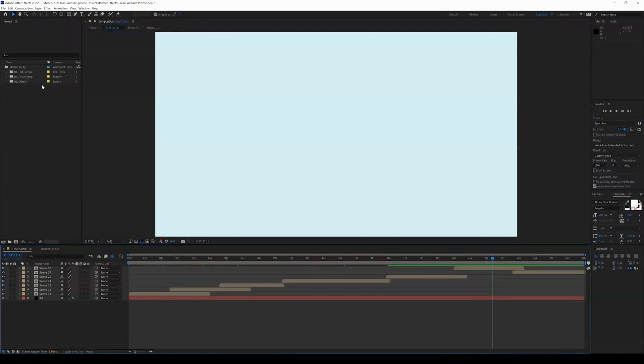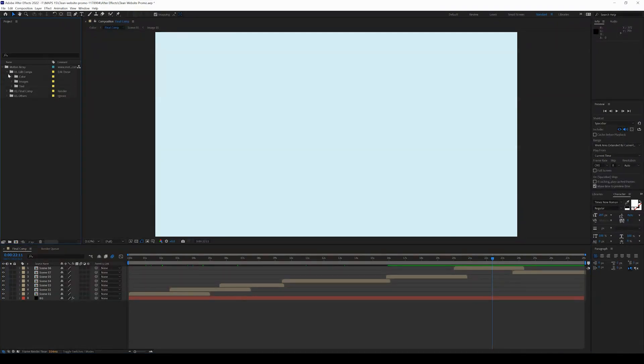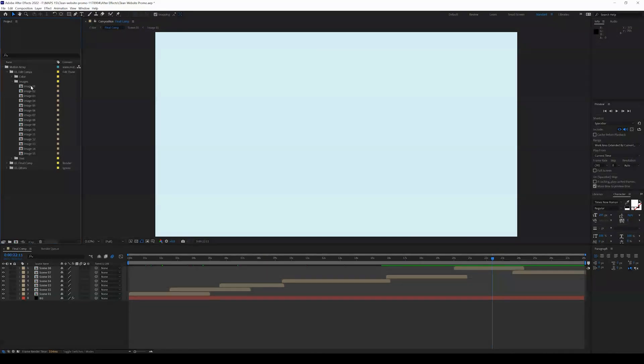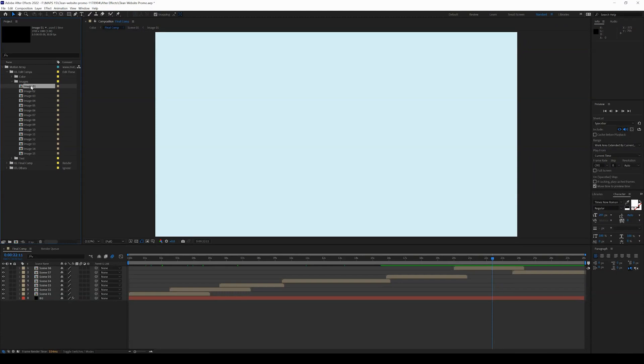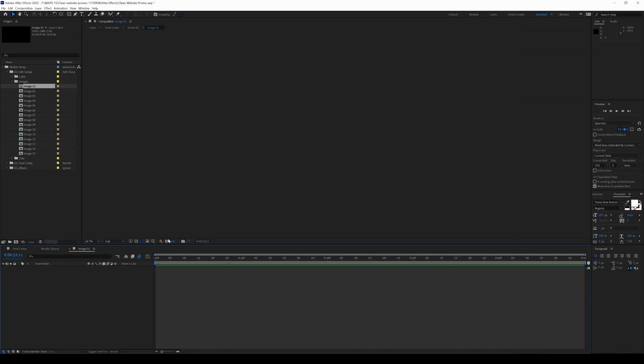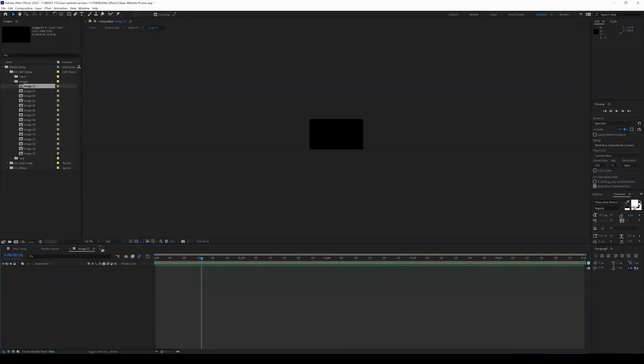You can see that there's text, but you don't see any of these placeholders or website images. So what we want to look at is on the left-hand side of the screen, open up Edit Comps, come into the Images folder, and you can see there's 15 placeholders here.